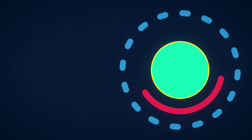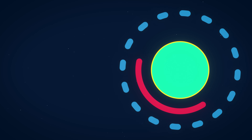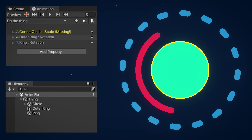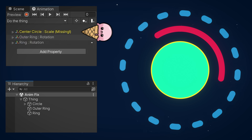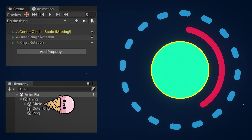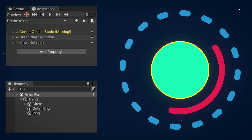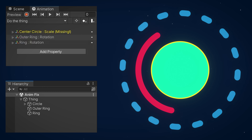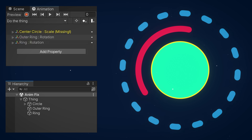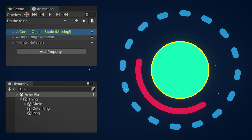Have you ever unknowingly broken an animation, or imported an animation which didn't perfectly fit your rig? As you can see here, my animation expects an object called "center circle", but my actual hierarchy is using "circle". Sure, I could change the hierarchy, but it's unlikely you'll want to change your rig object's names just for some random animation. You can simply rename the key name on the animation.